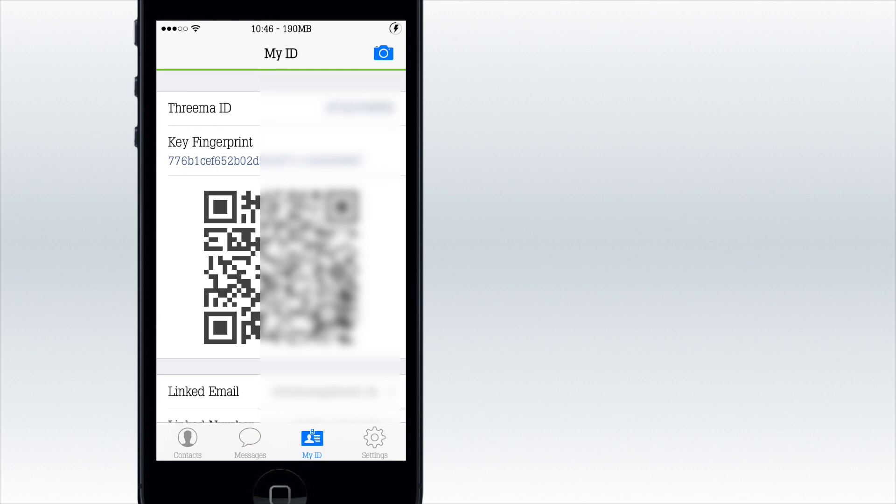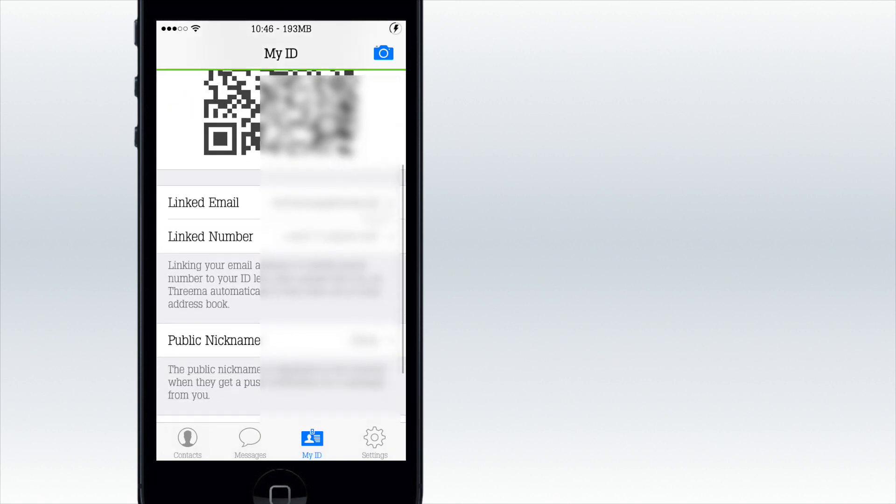This is the most secure because then you know it's the person you really contacted, because you have to be in front of them. Then you have your Threema ID, which is not that secure but it's okay.